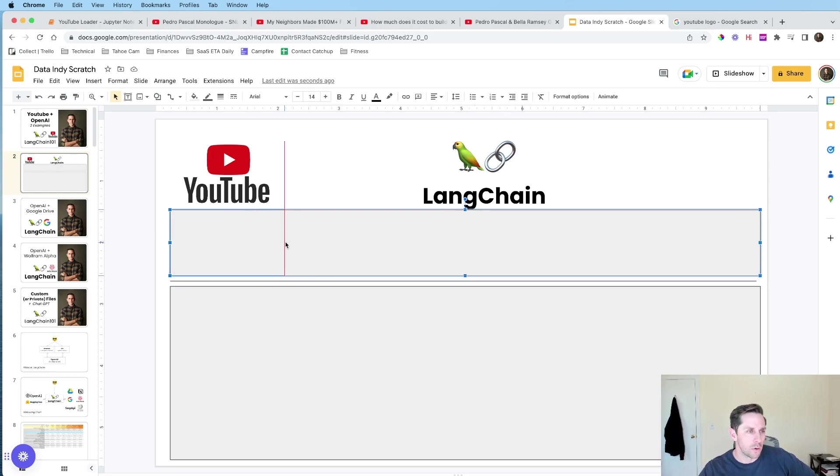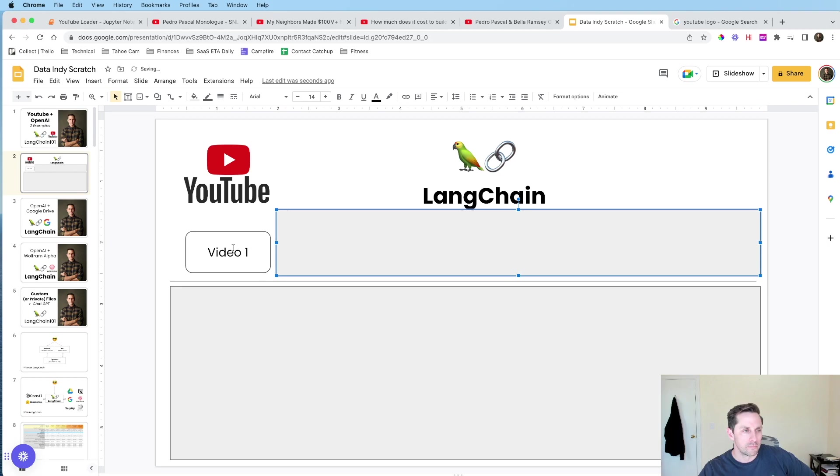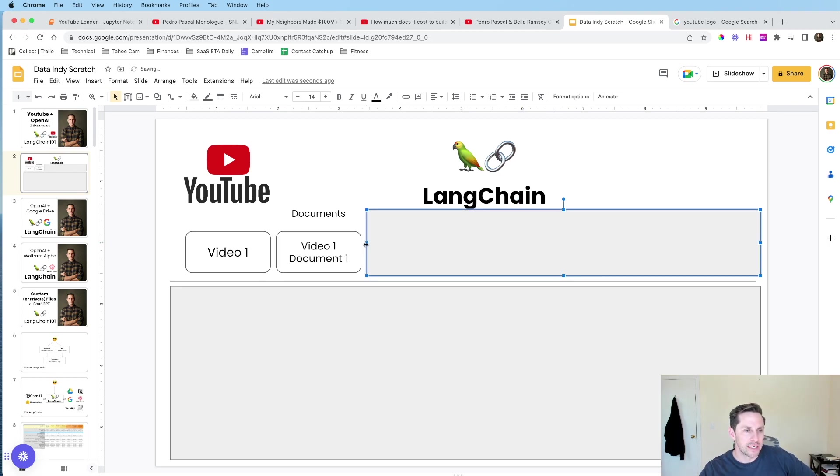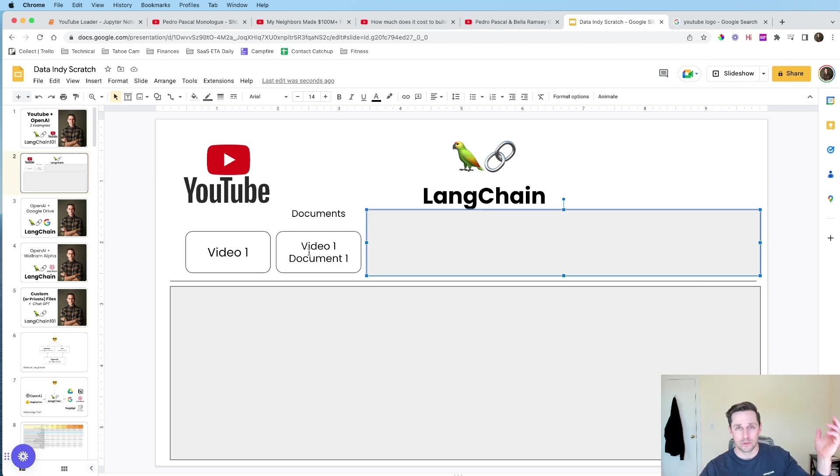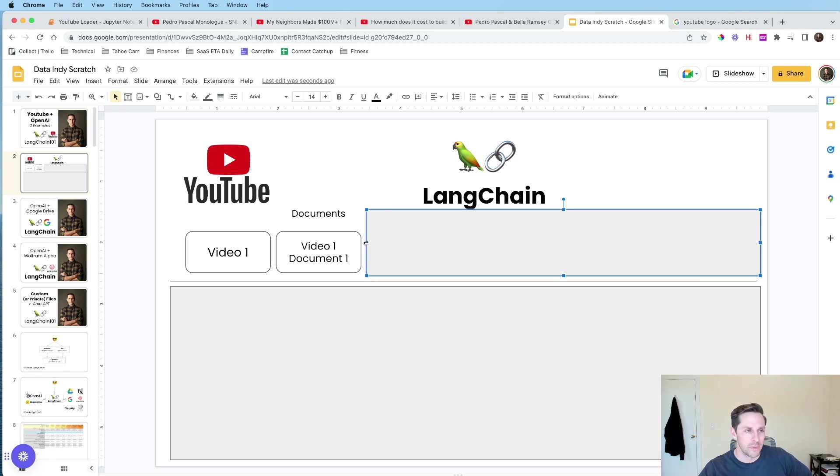I wanted to do an overview about what we're actually gonna be writing out in code because I think it's a little easier to see it in pictures first. So the way this is gonna work is we're gonna have a video, a YouTube video. We're gonna pass it a URL. And then what LangChain is gonna help us do is it's gonna help us load this video as a document.